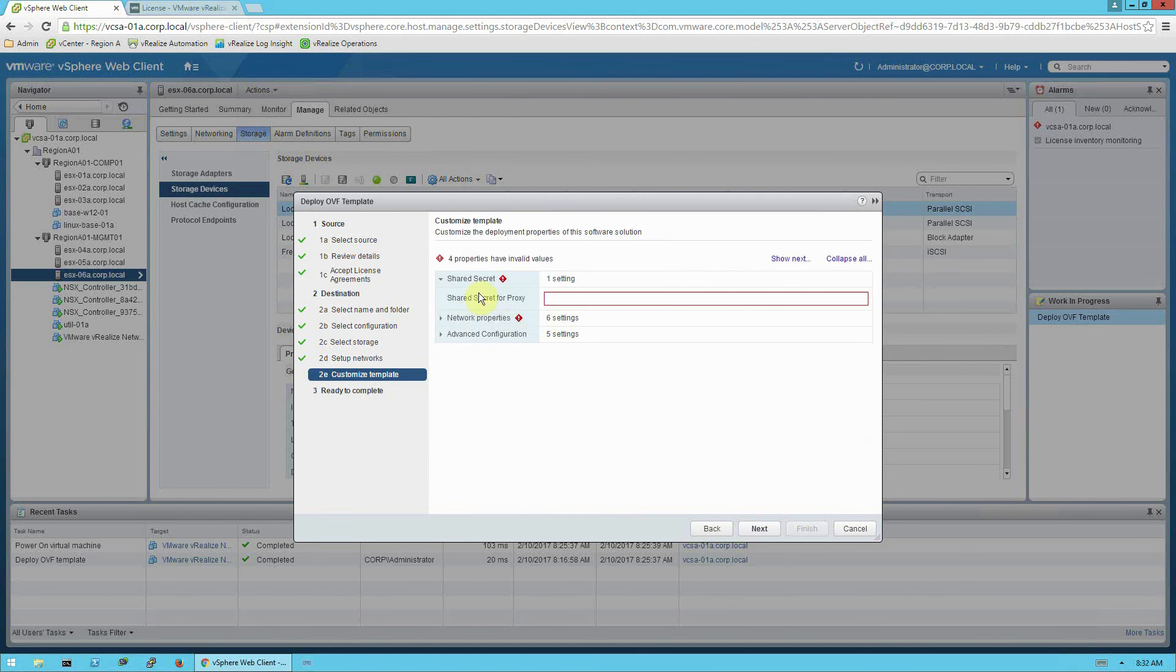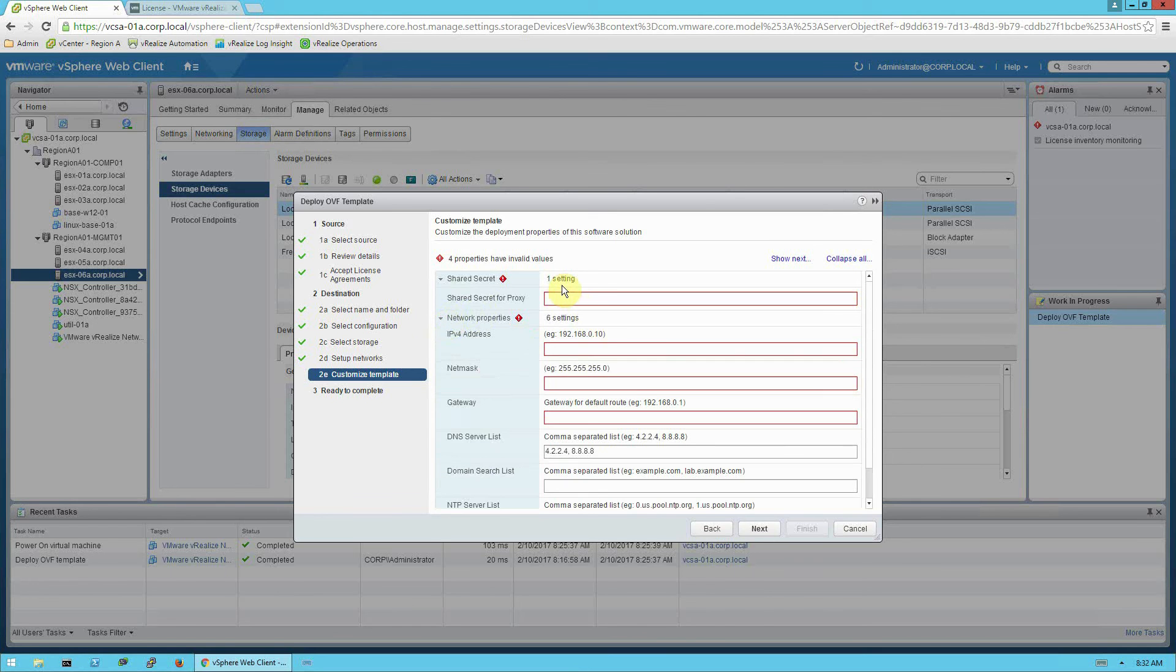And on the customized template, there's a few properties that we have to fill out. The shared secret that we just copied. And then IP address, netmask, gateway, DNS server, and NTP server. I'm going to pause it while I enter these values.